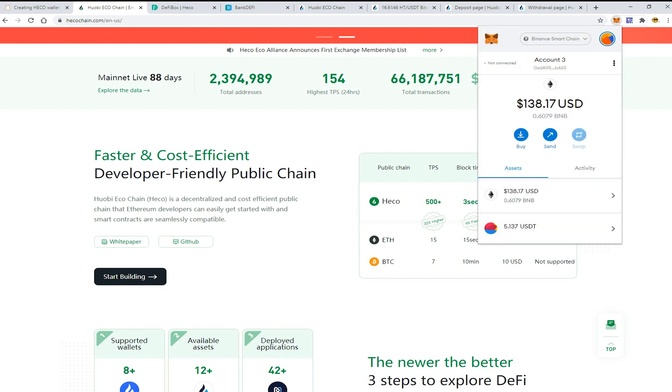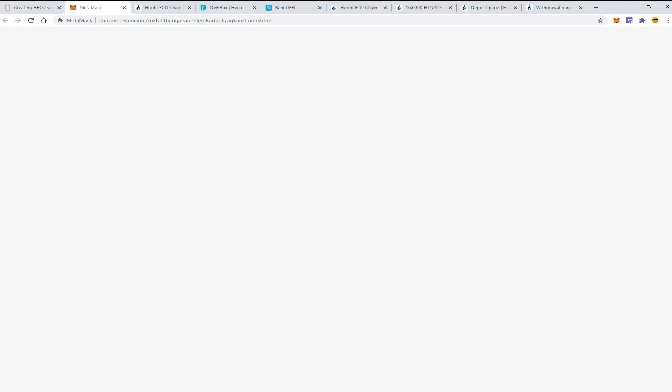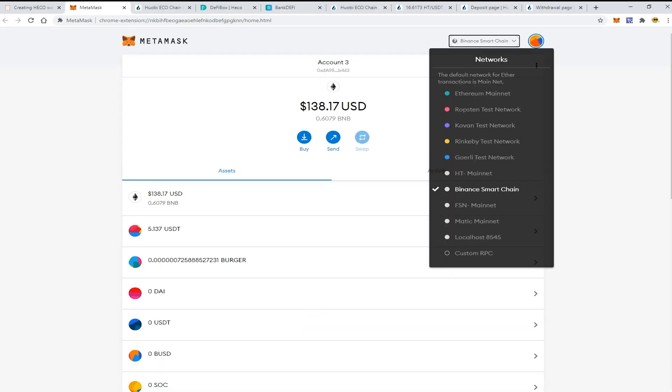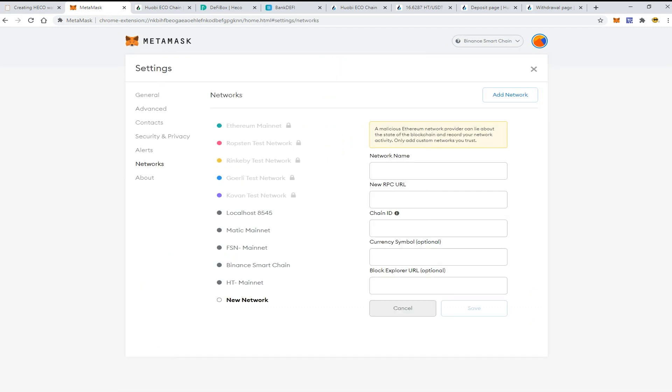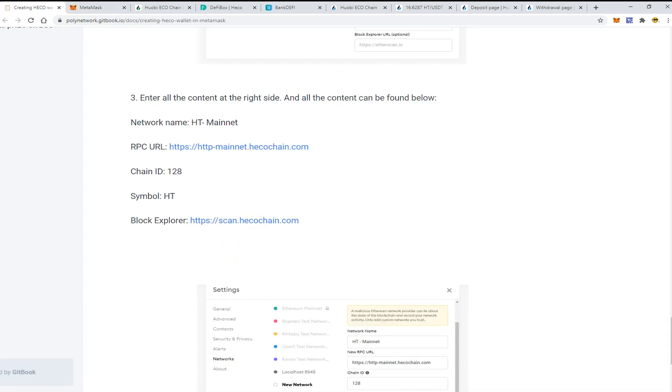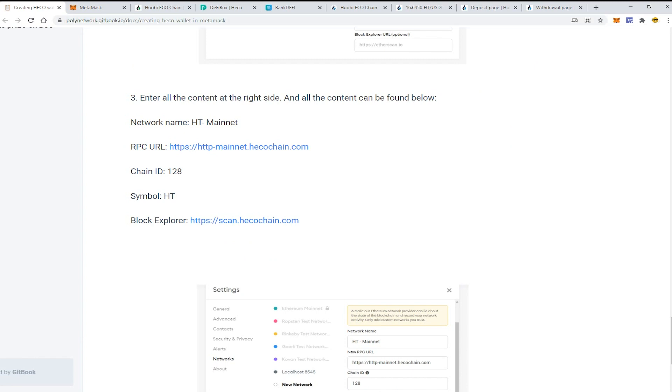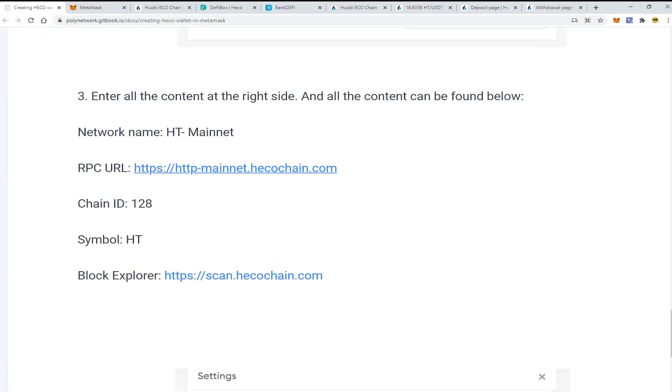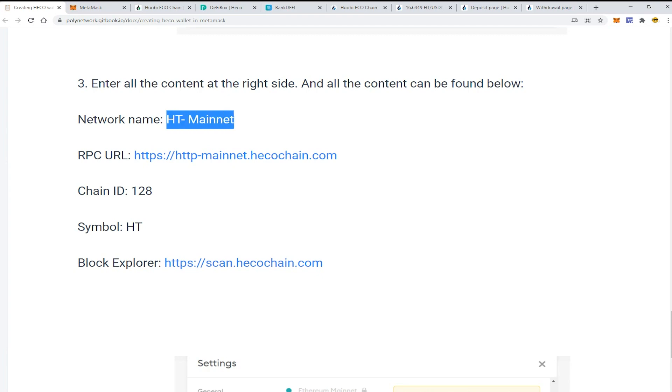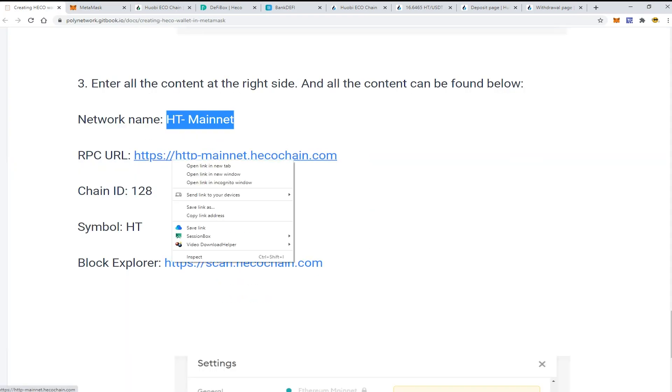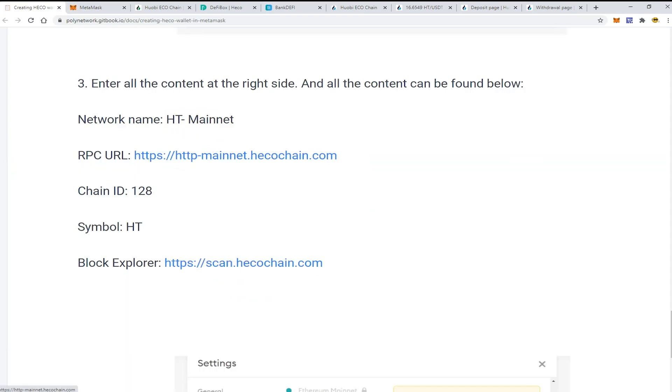Open the MetaMask application, go to the current chain section and press on custom RPC. Here on this website you can find the details to connect. The network name is HT Mainnet, the RPC URL is this, chain ID 128.